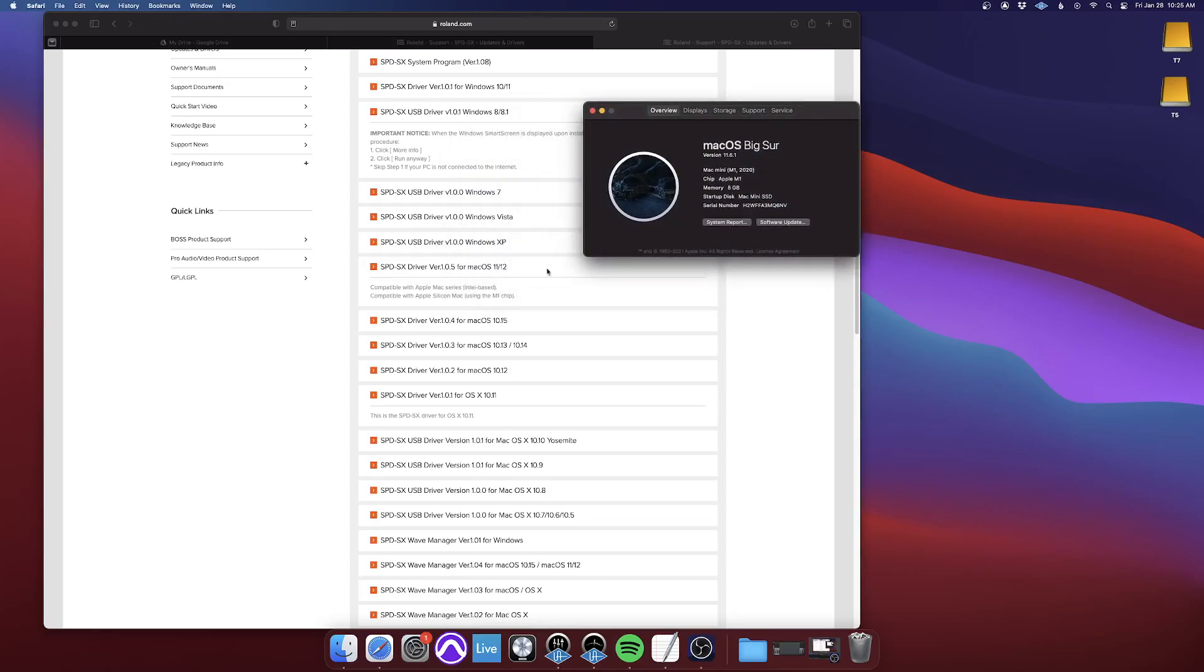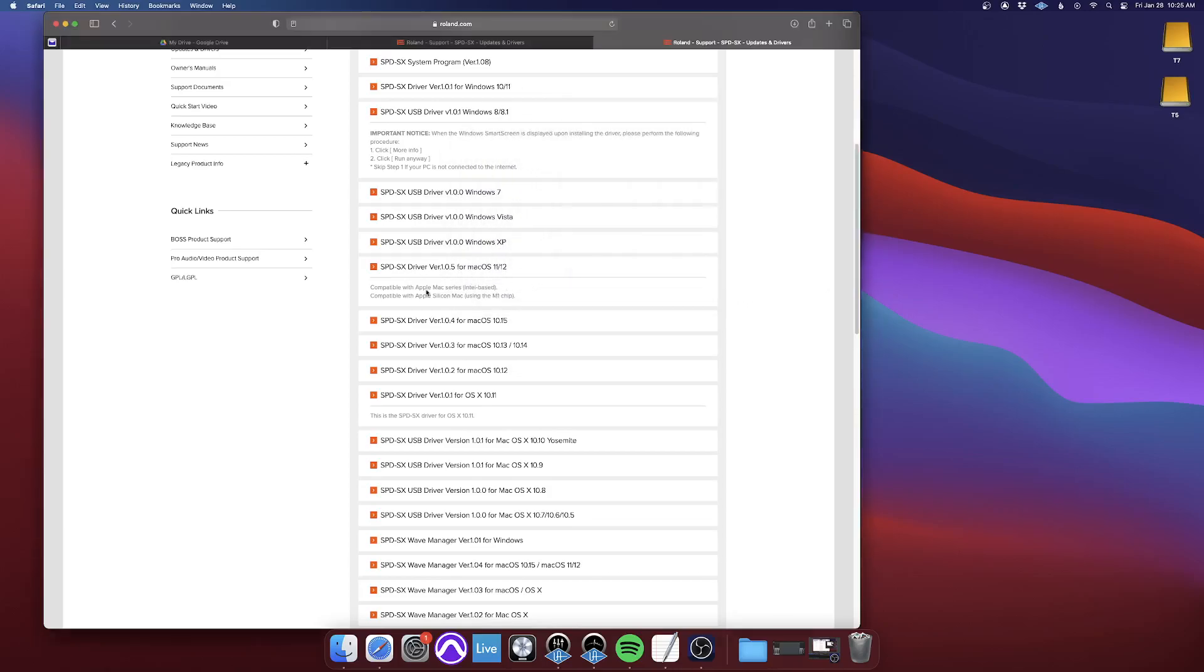So I would have to download this driver right here. So find whichever Mac OS version you have, download the driver for it, and then click on it. So let's say we'll go to this driver.